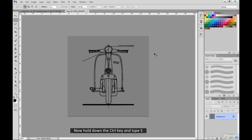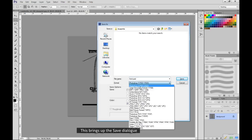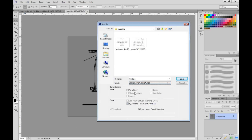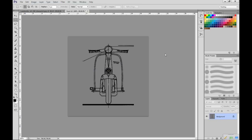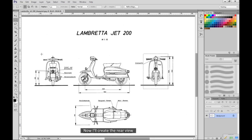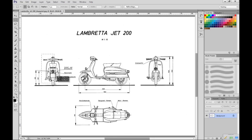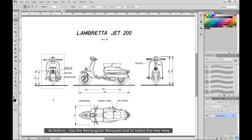Now hold down the CTRL key and type S. This brings up the save dialog. The file name is already there and I want to save it as a JPEG. Now back to the blueprint. Now I'll create the rear view. As before, use the rectangular marquee tool to select the rear view.